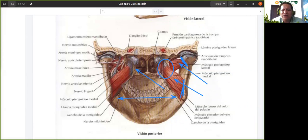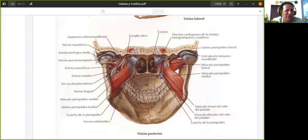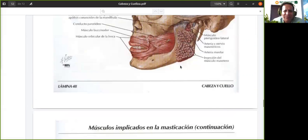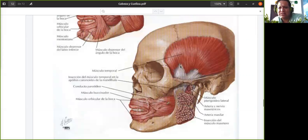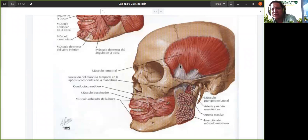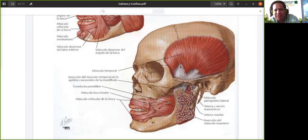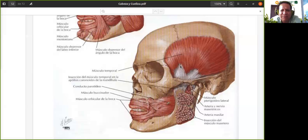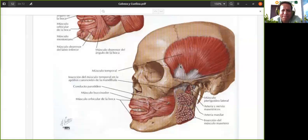Esos son los músculos masticatorios, no hay más. Ya hemos visto los músculos de la cabeza: los gesticulares y los masticatorios. En la siguiente clase vamos a ver músculos del cuello, músculos del tórax, y probablemente si nos da el tiempo, al menos empecemos los músculos del abdomen.